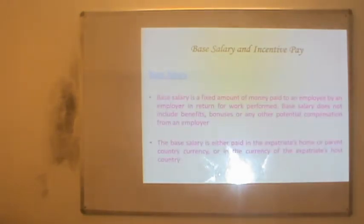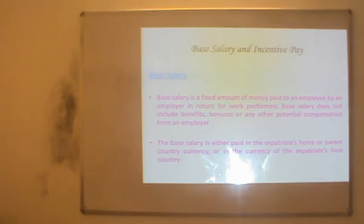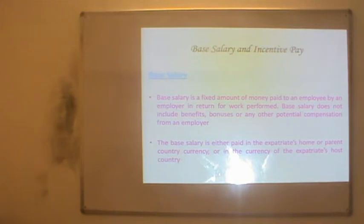What is base salary? It is a fixed amount of money paid to an employee by an employer in return for work performed. Base salary does not include benefits, bonuses or any other potential compensation from an employer. The base salary is either paid in the expatriate's home country currency or in the currency of the expatriate's host country.